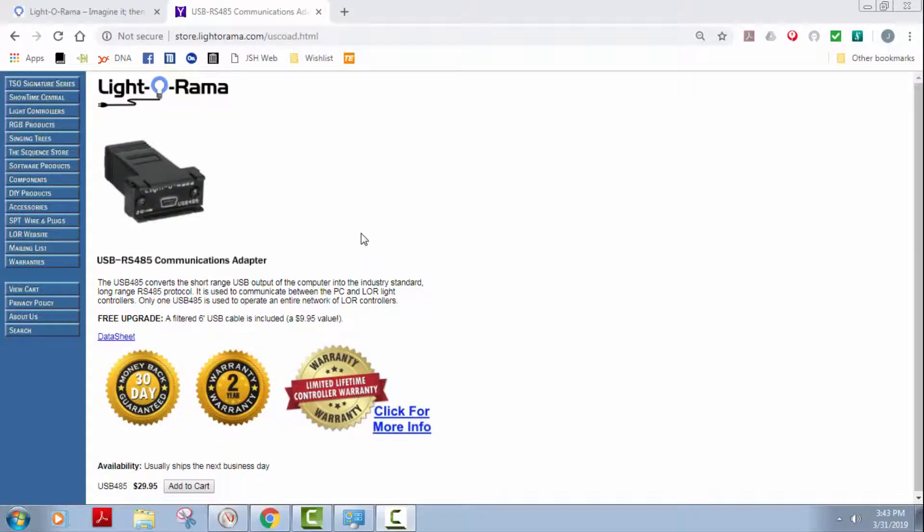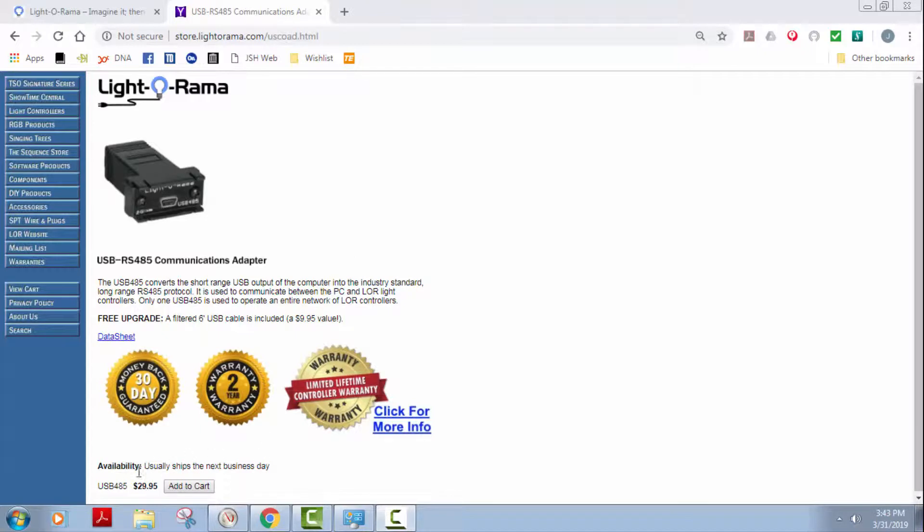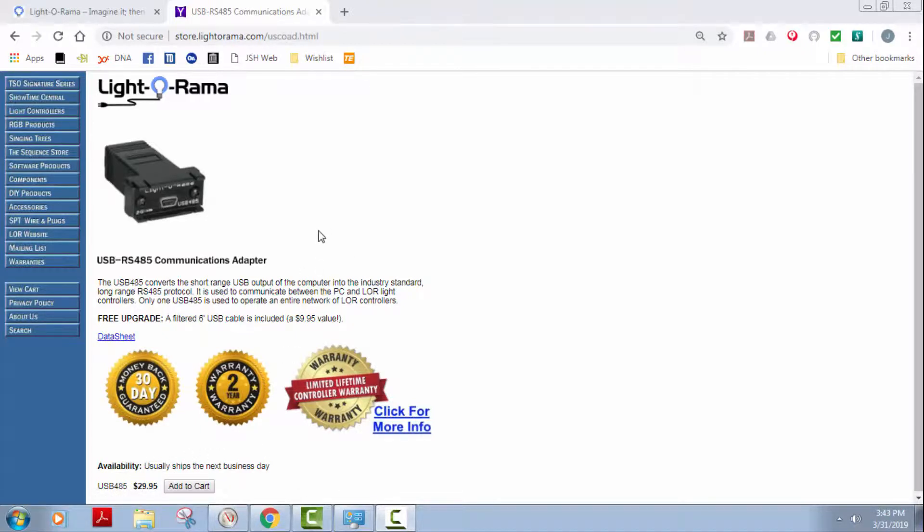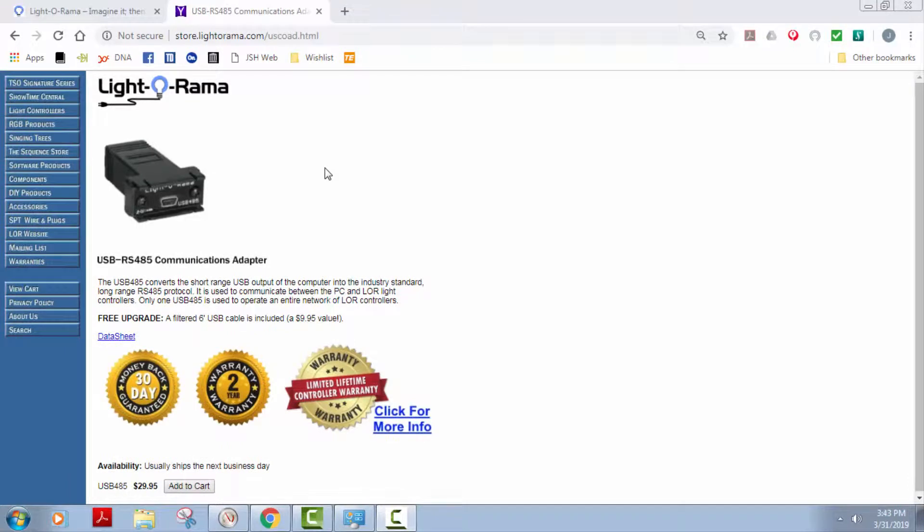This is the USB RS485 communication adapter from Light-O-Rama. As you can see it's $29.95 and it comes with the cable. That's the one I started with and it certainly works.